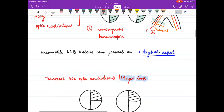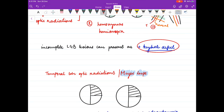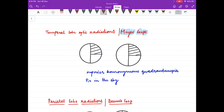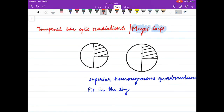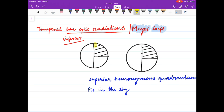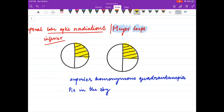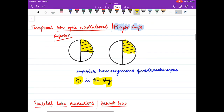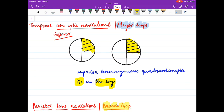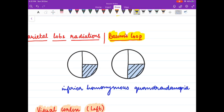In incomplete LGB lesions, we see a keyhole defect. When there is damage to the temporal lobe optic radiations — which are the inferior optic radiations — there is loss of superior vision, causing superior homonymous quadrantanopia. This is also known as 'pie in the sky.'